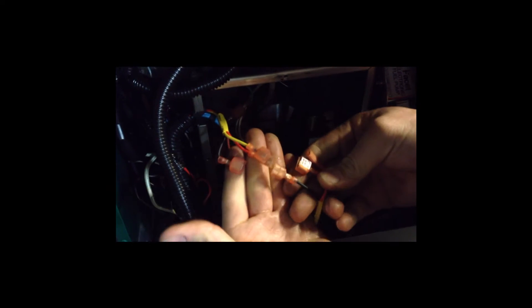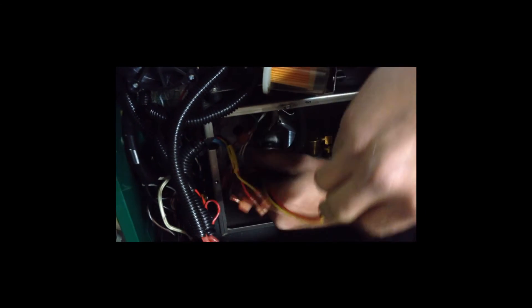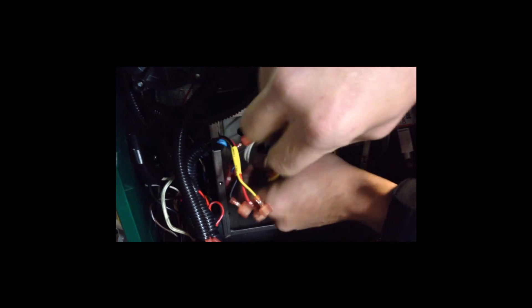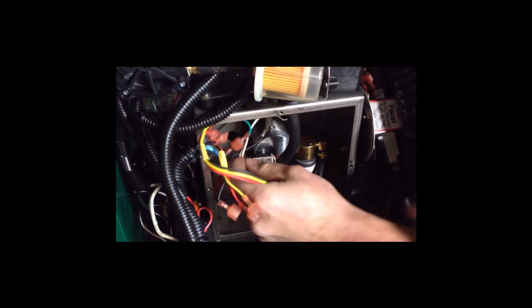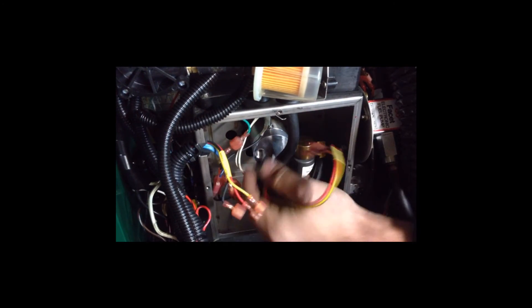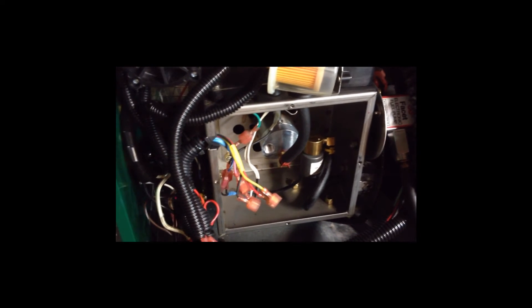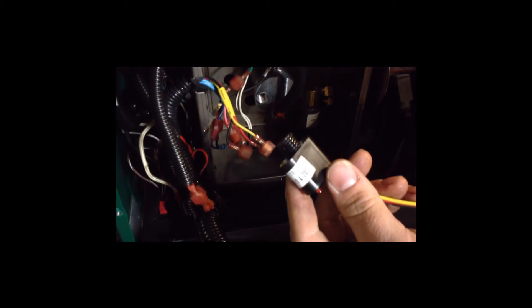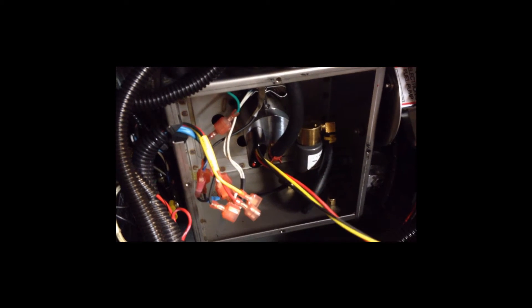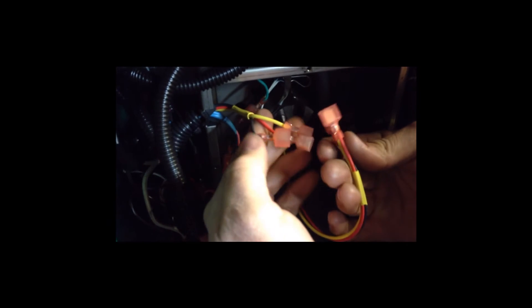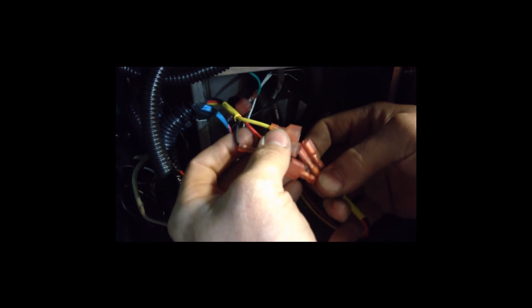Disconnect the spade connectors. Spin out your flame sensor and install the new flame sensor. Don't try to over tighten it or nothing. It just needs to be finger tight in there. Reconnect your wires, color for color.